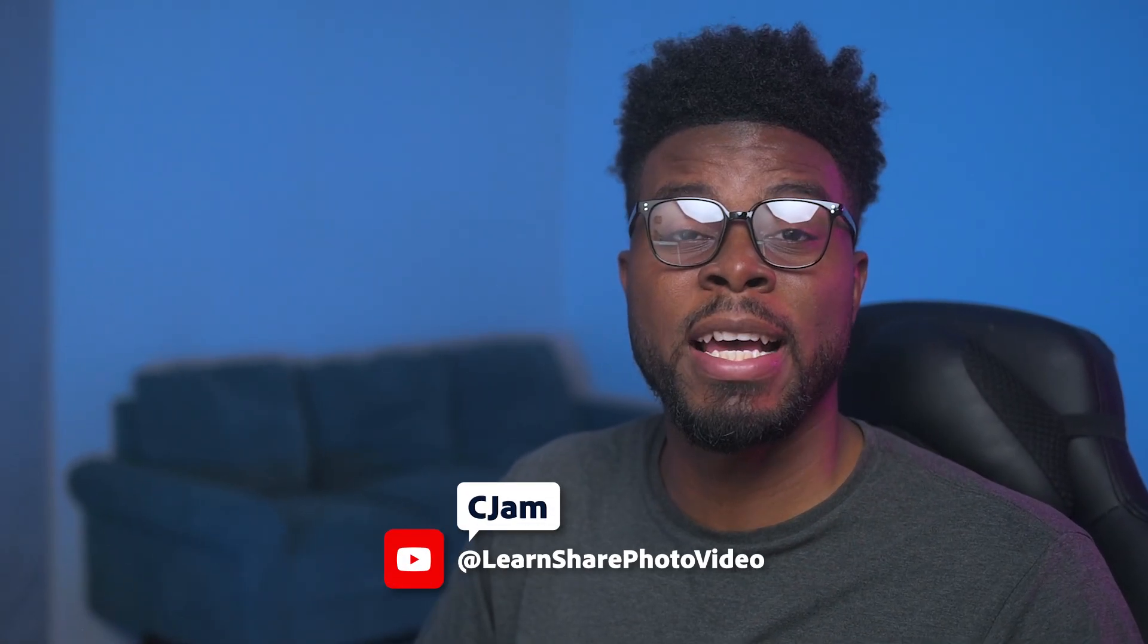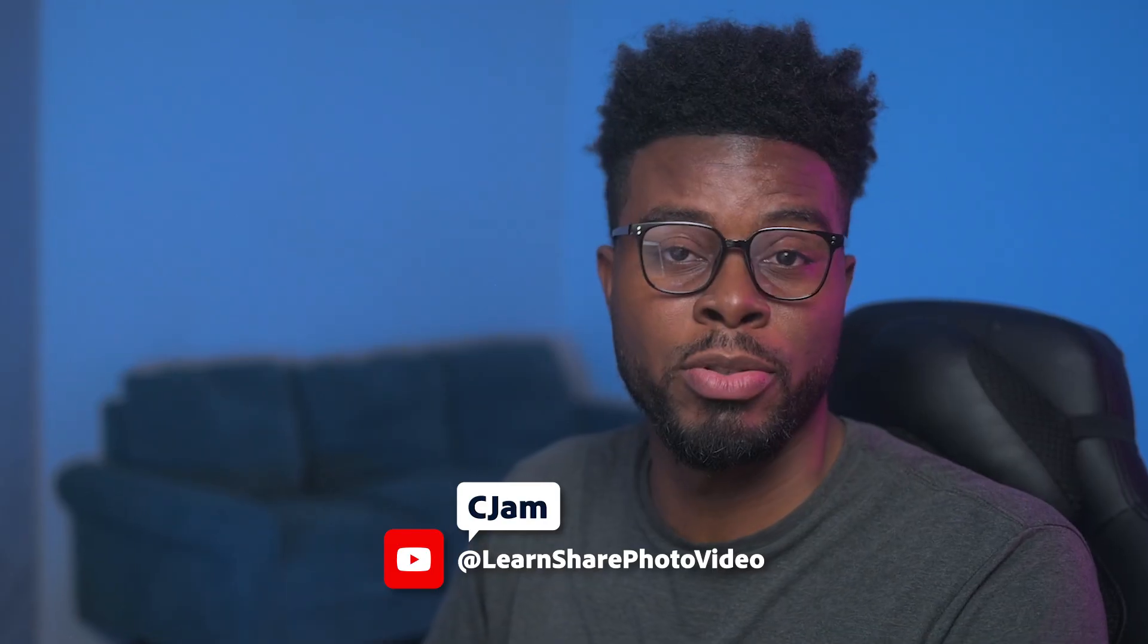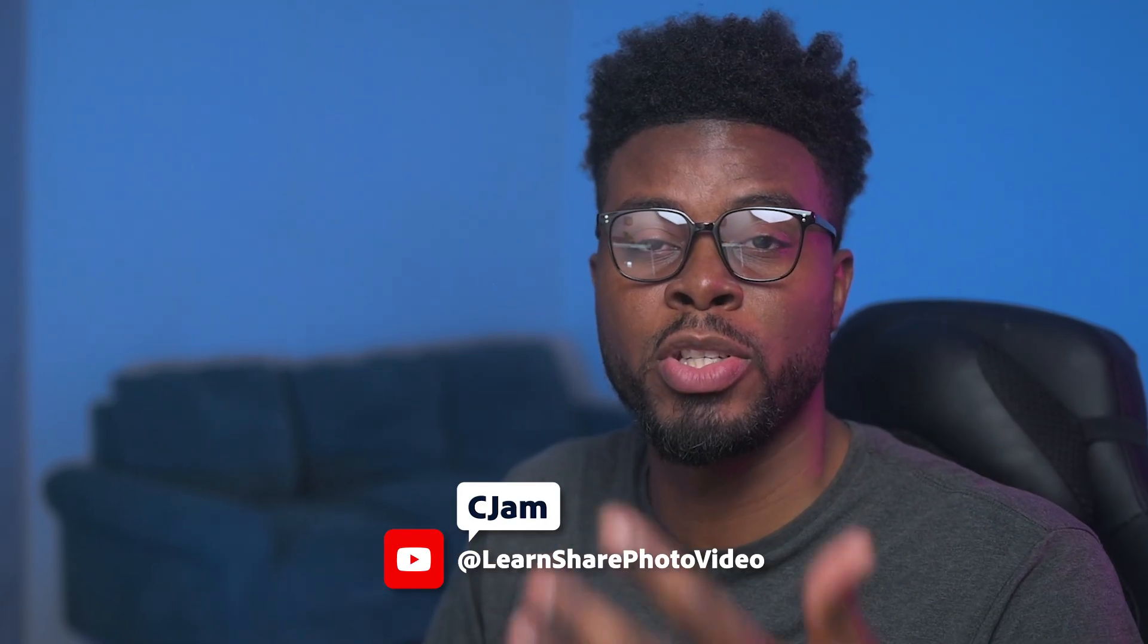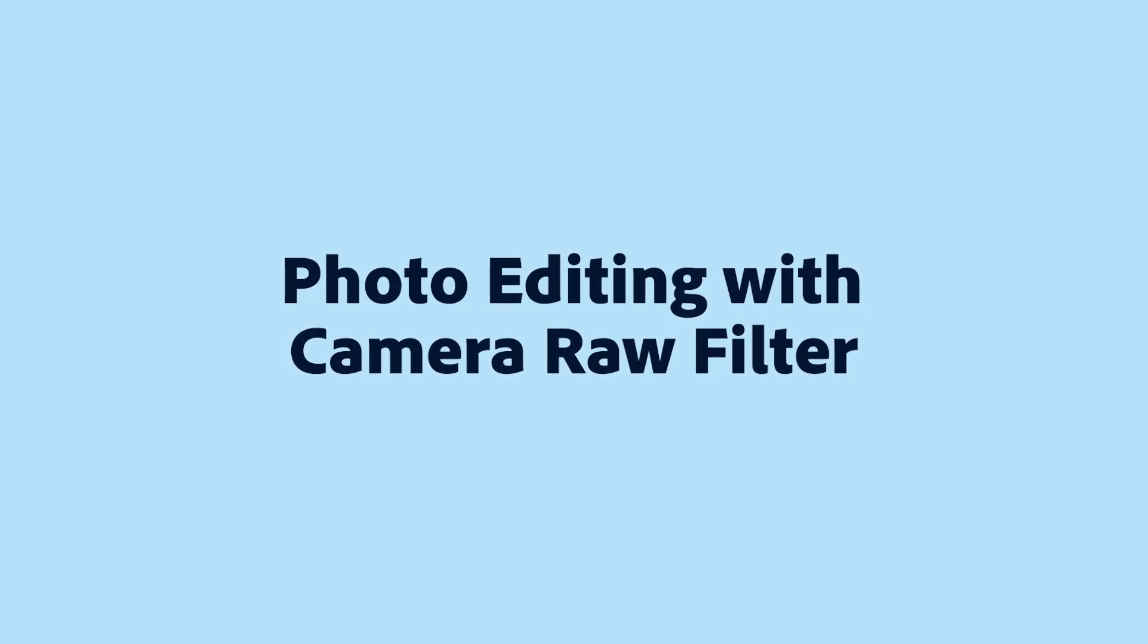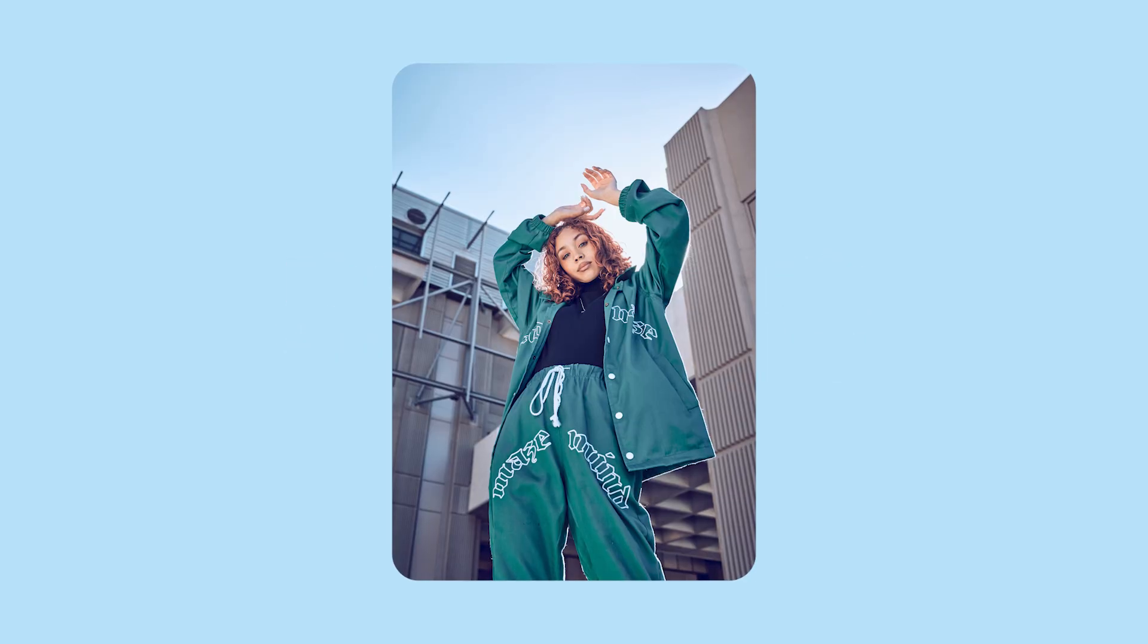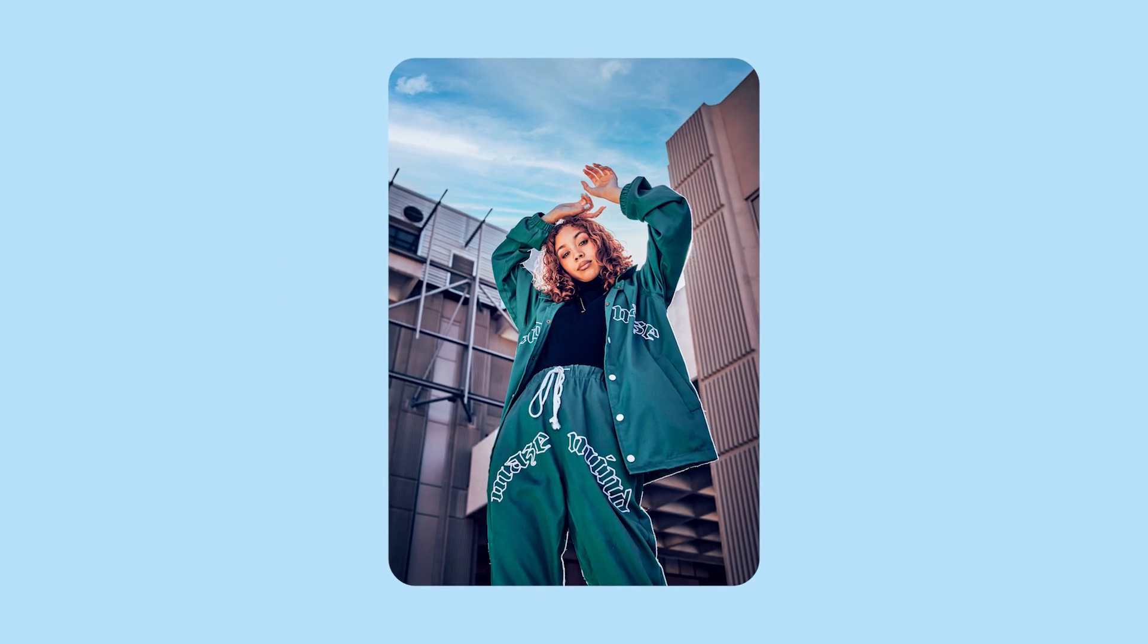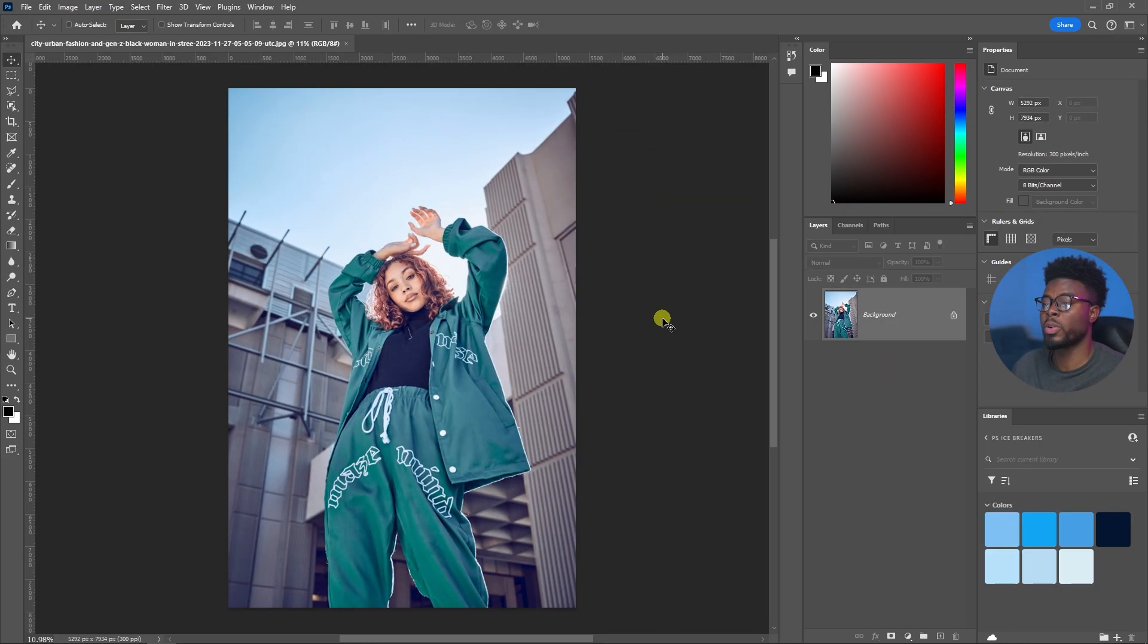Welcome back to Photoshop Icebreakers. My name is Cjam and in today's tutorial I'm going to be showing you how to use Photoshop's built-in and powerful Camera Raw filter to take your photos from this to this.